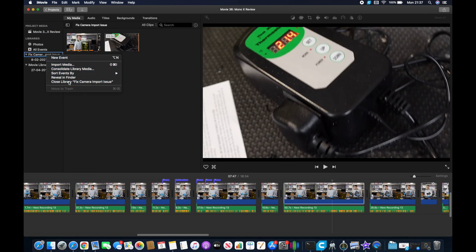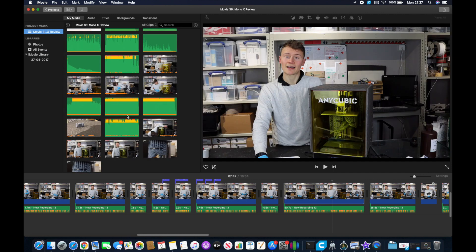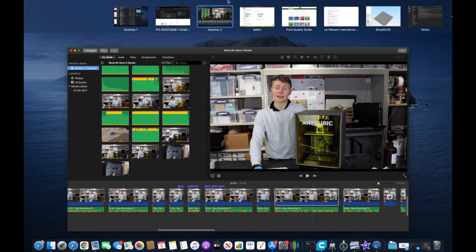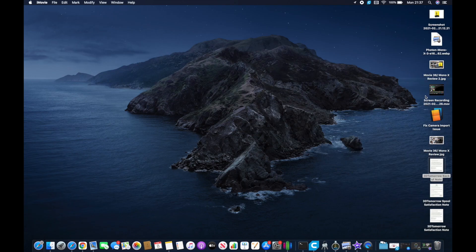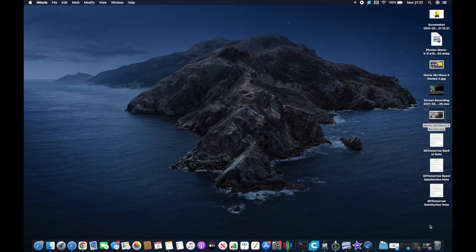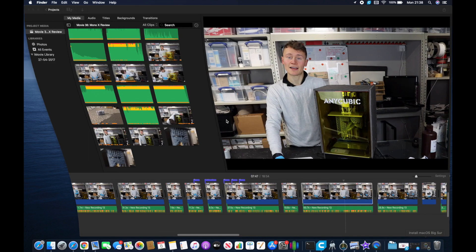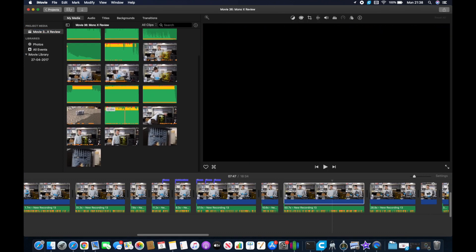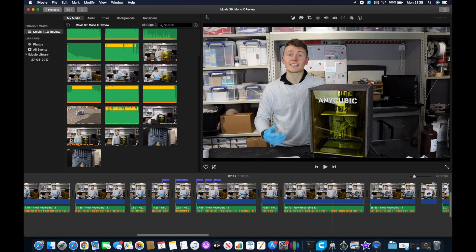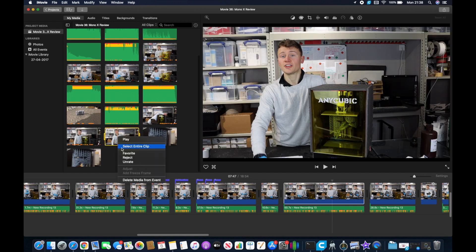You see that's now closed and yet the media is all still there in the events. So I'll just minimize iMovie for a second then move the library that I created to bin and empty the bin. Open iMovie back up. You can see that that camera icon is still gone from these files.